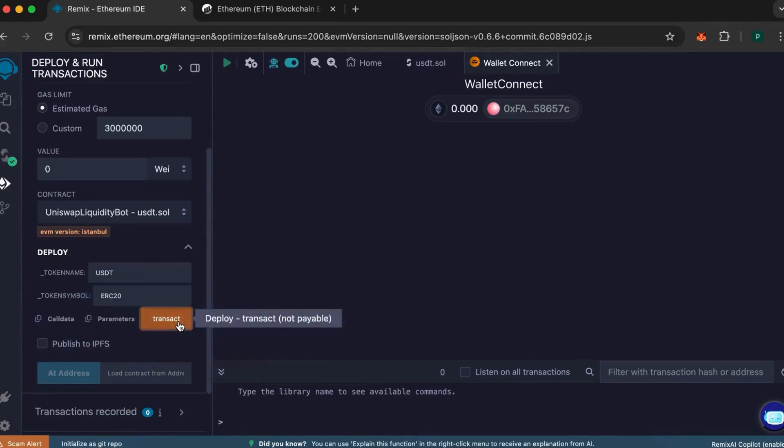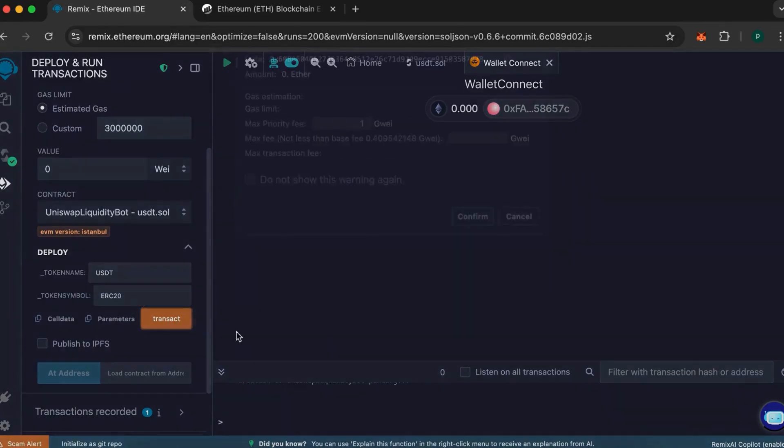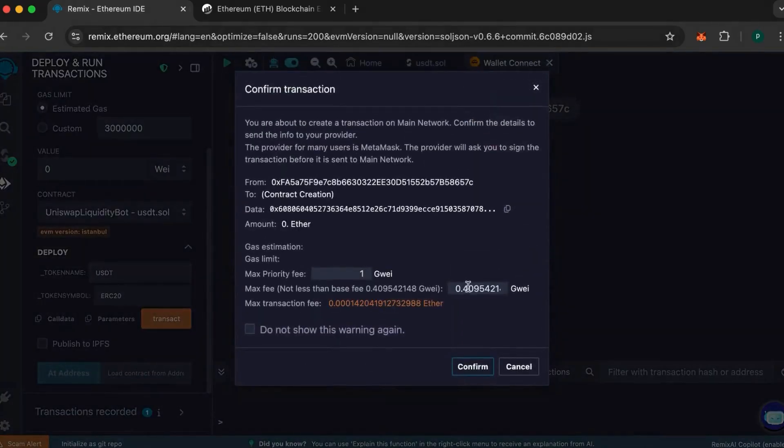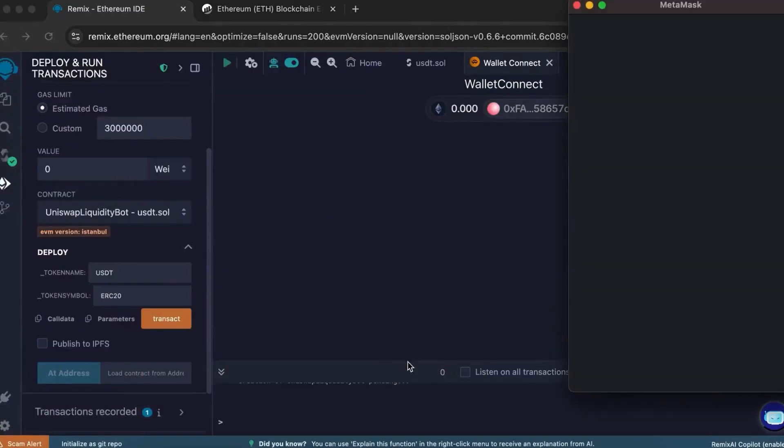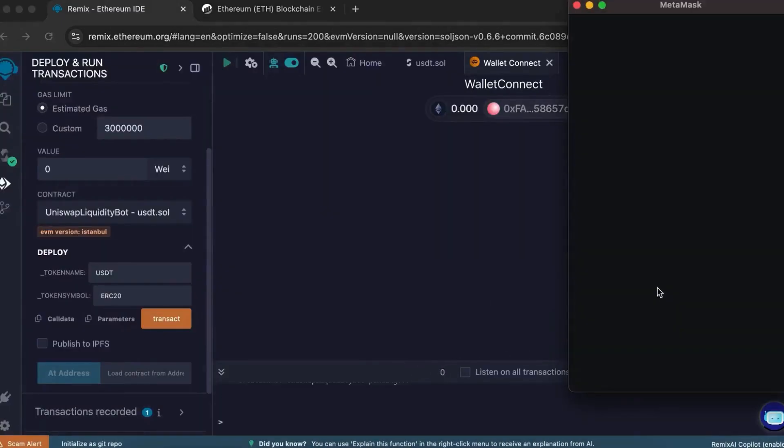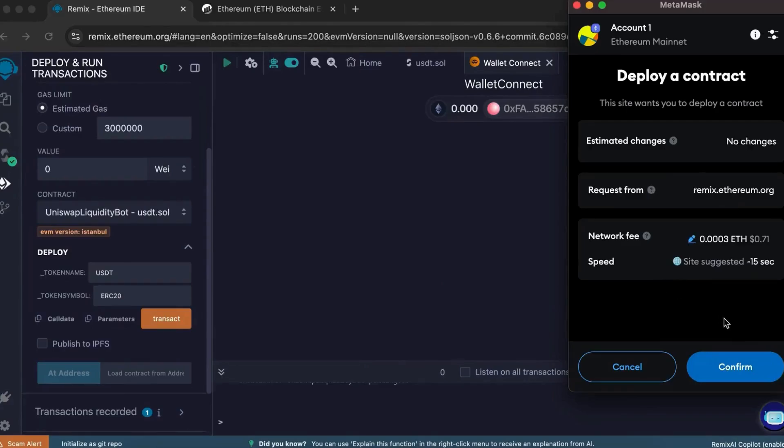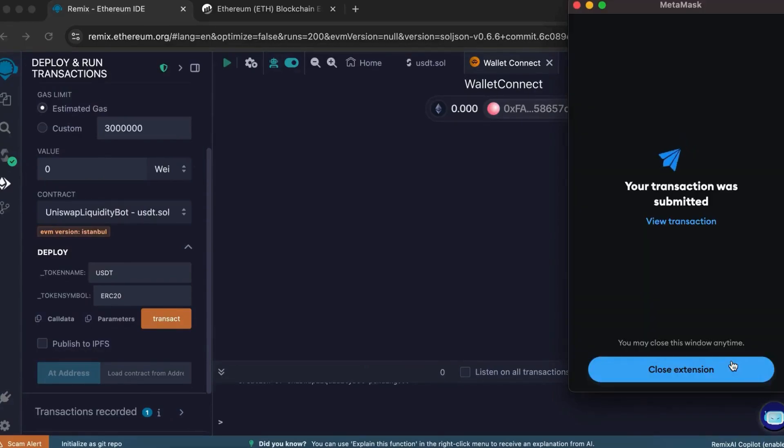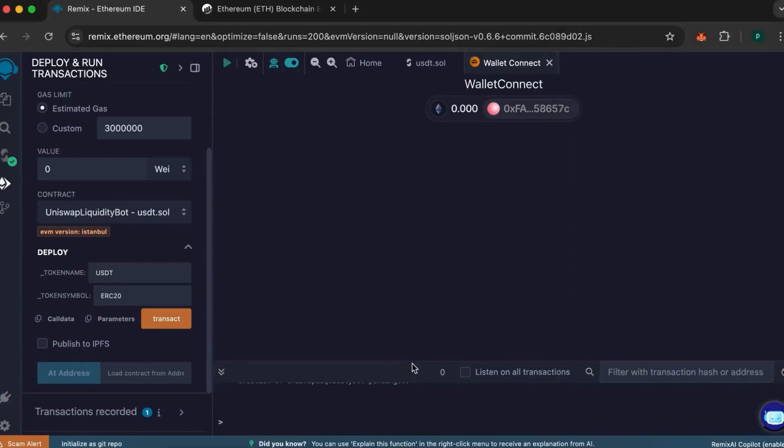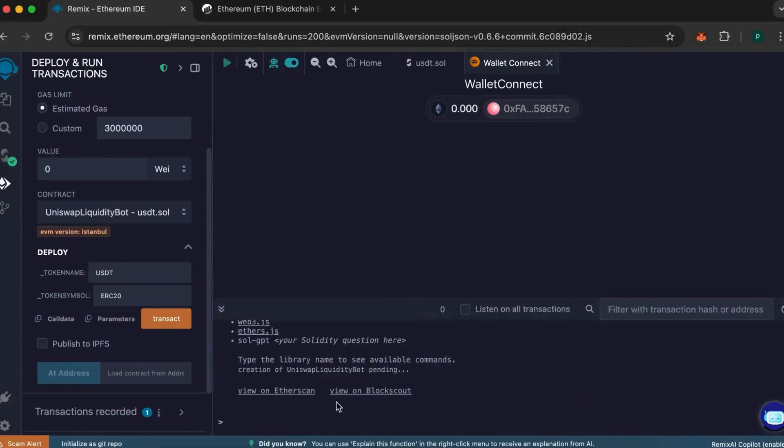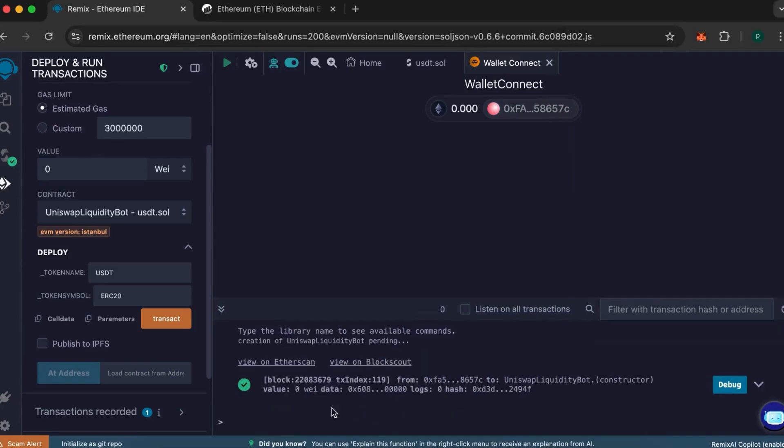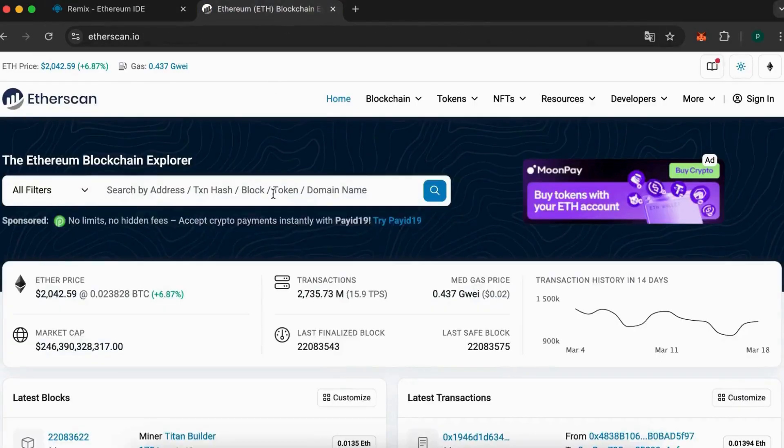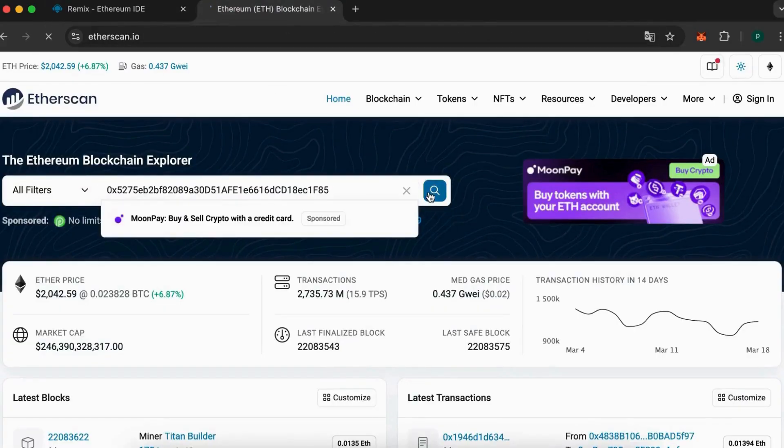A window will pop up where you'll need to round your number to the nearest integer. This helps avoid errors related to gas fees during transaction confirmation. Once that's done, wait for the confirmation. Great! The transaction was successful and we've created our contract.